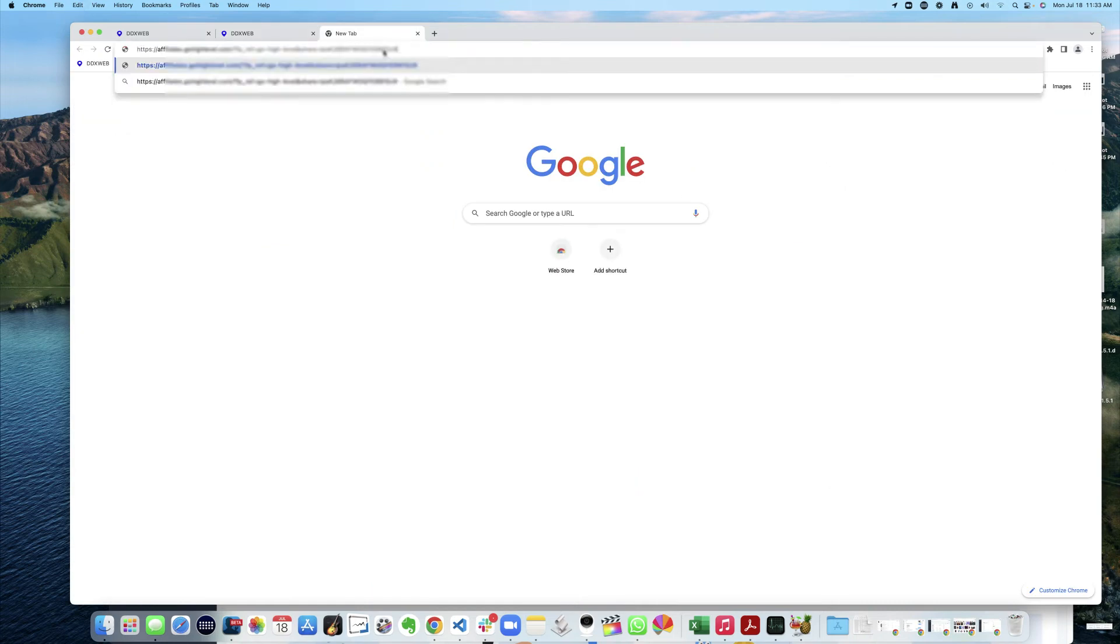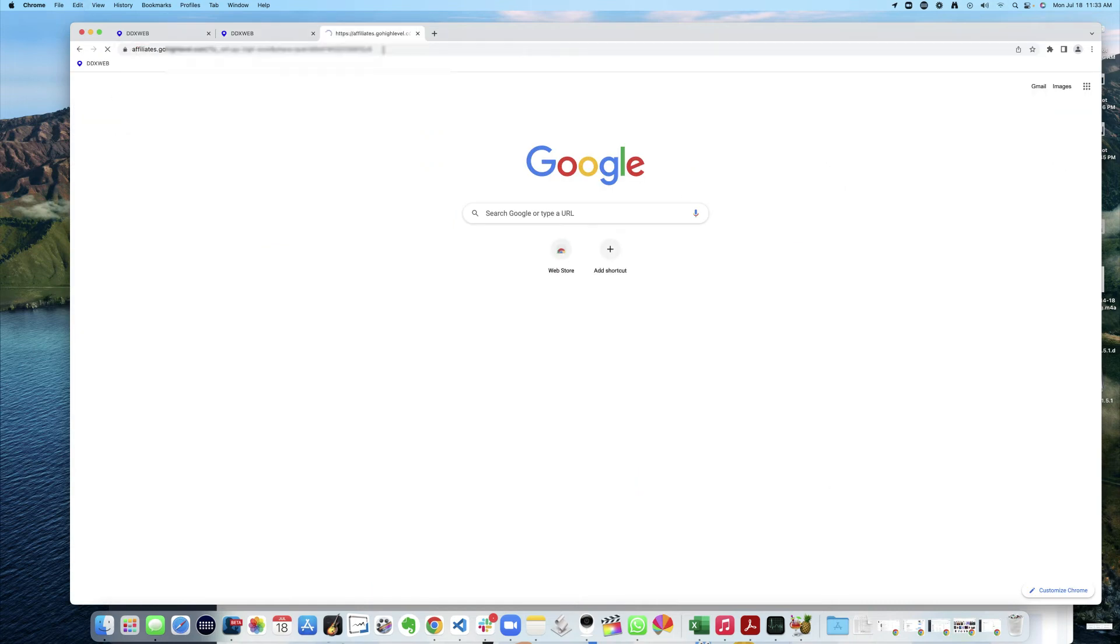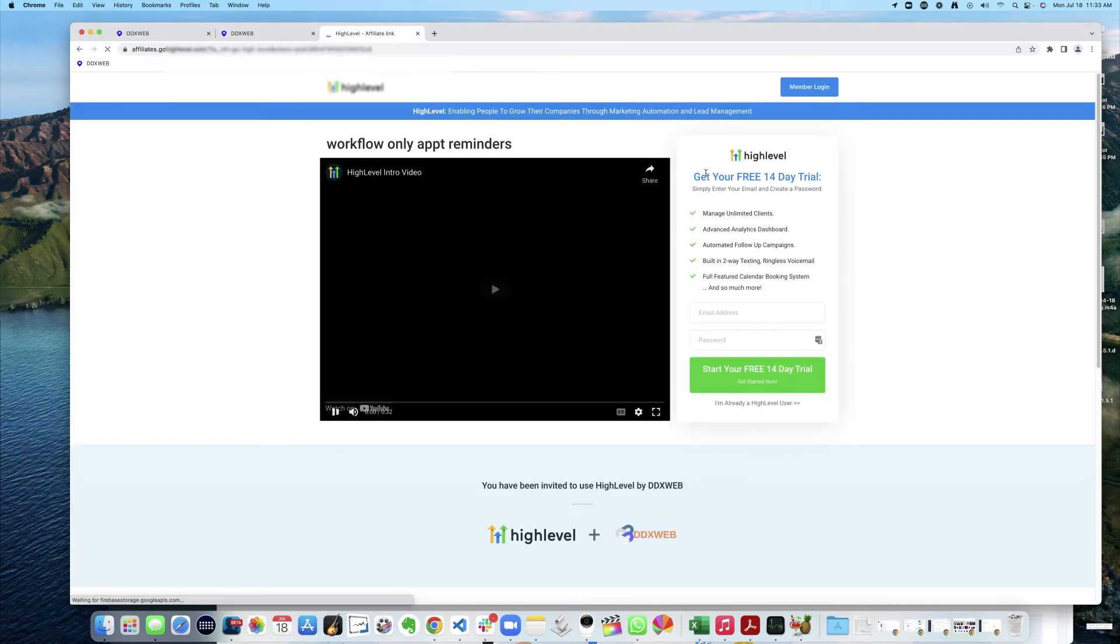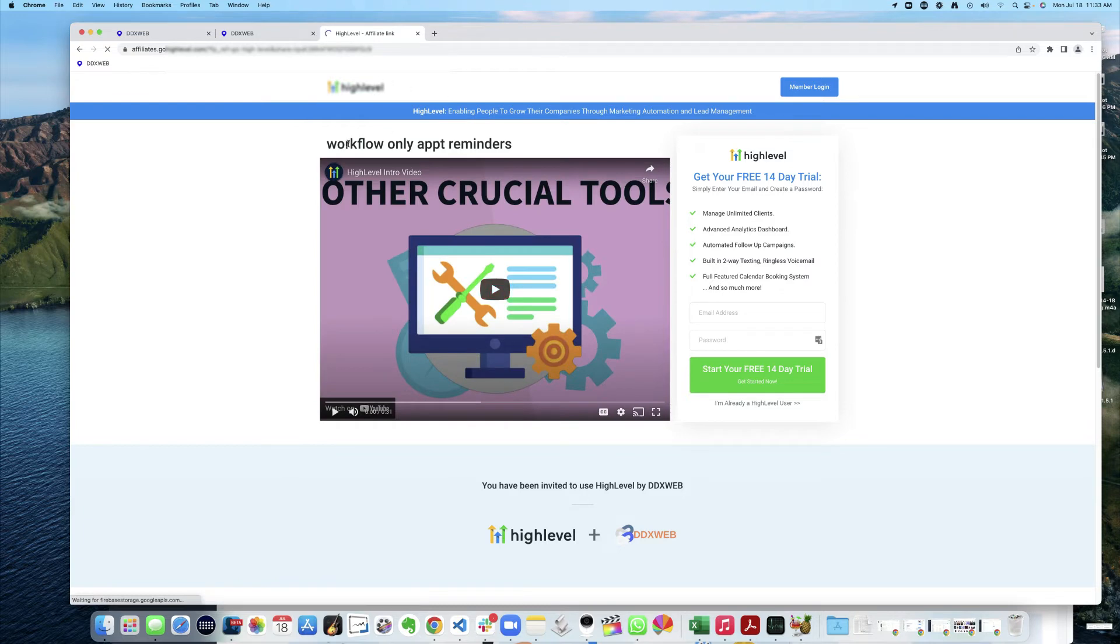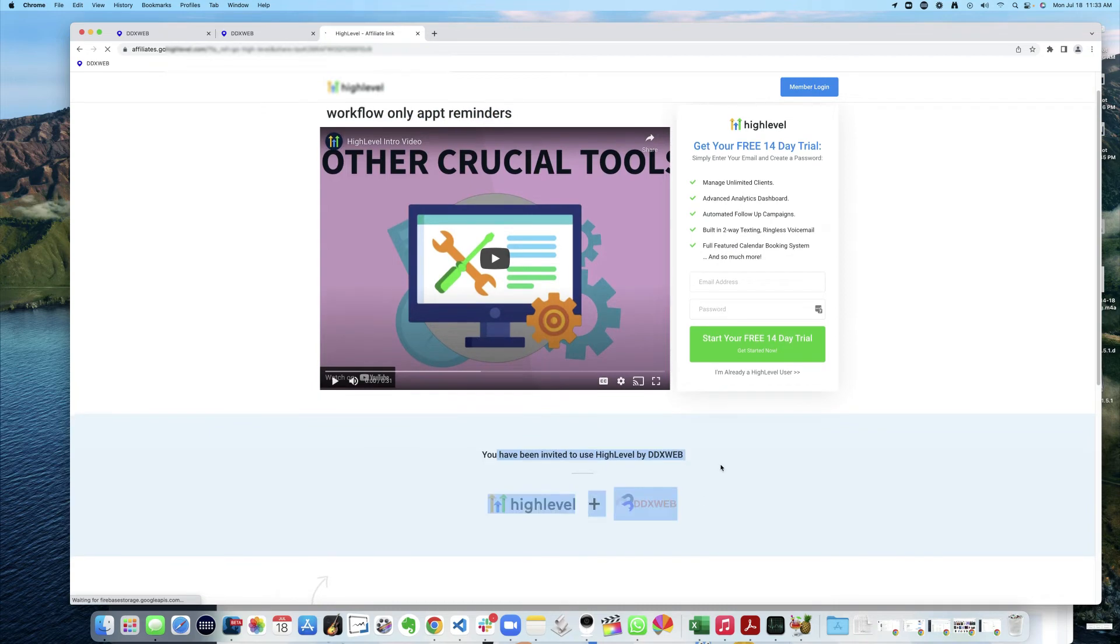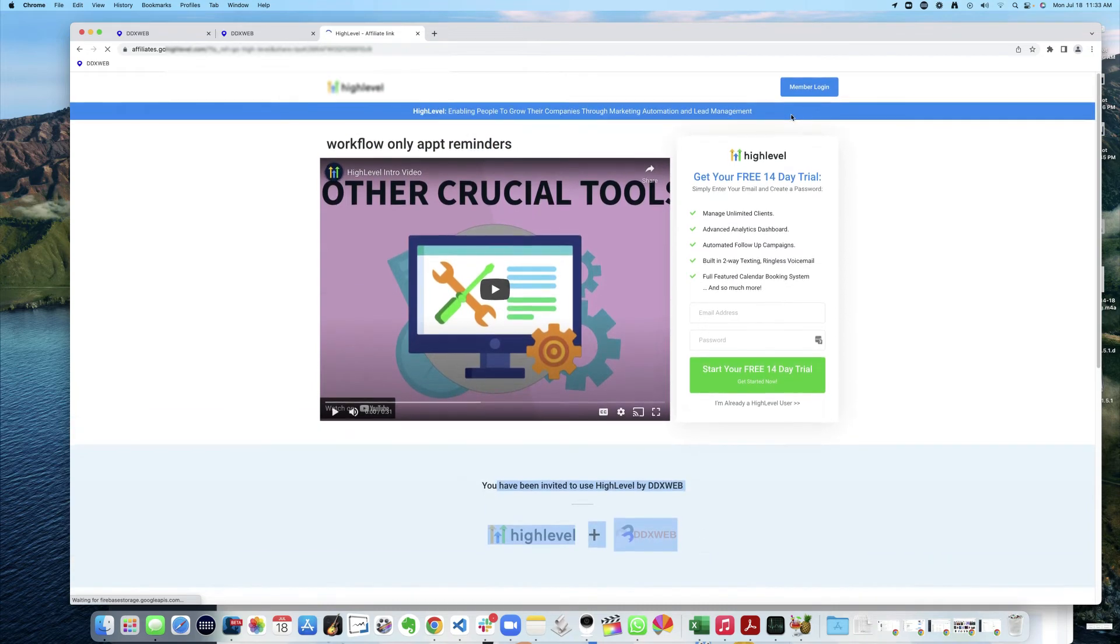If I go share that with somebody, workflow only Appointment Reminders. Great. You've been invited to use it by this guy here. Great. Let's log in.